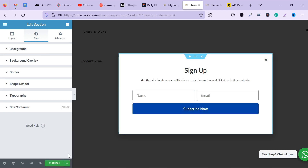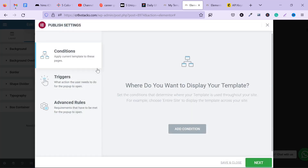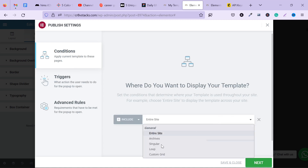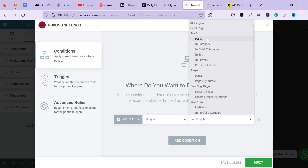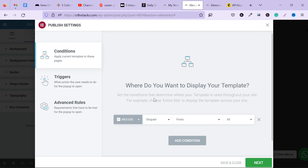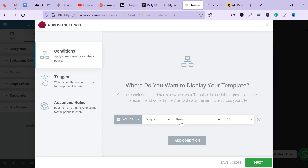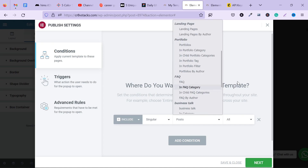What you want to do now is create conditions for the pop-up to show. After saving, when you click Publish you'll get the conditions settings. Choose where you want to display your template — I'll choose Singular so it shows on my posts, which is the blog page. You can also choose specific blog pages, certain categories, or specific pages.